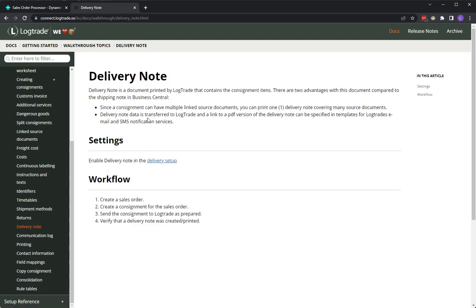Since consignments can have multiple source documents like many sales orders linked to one single consignment, it can be useful to print one single delivery note for all these sales orders containing items from all the sales orders.